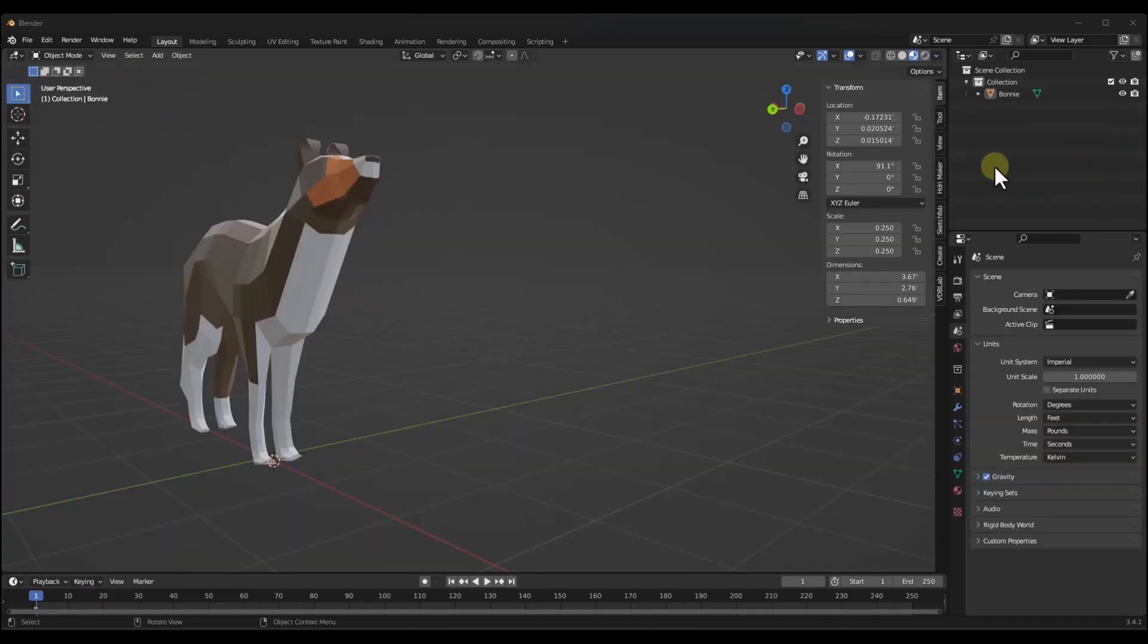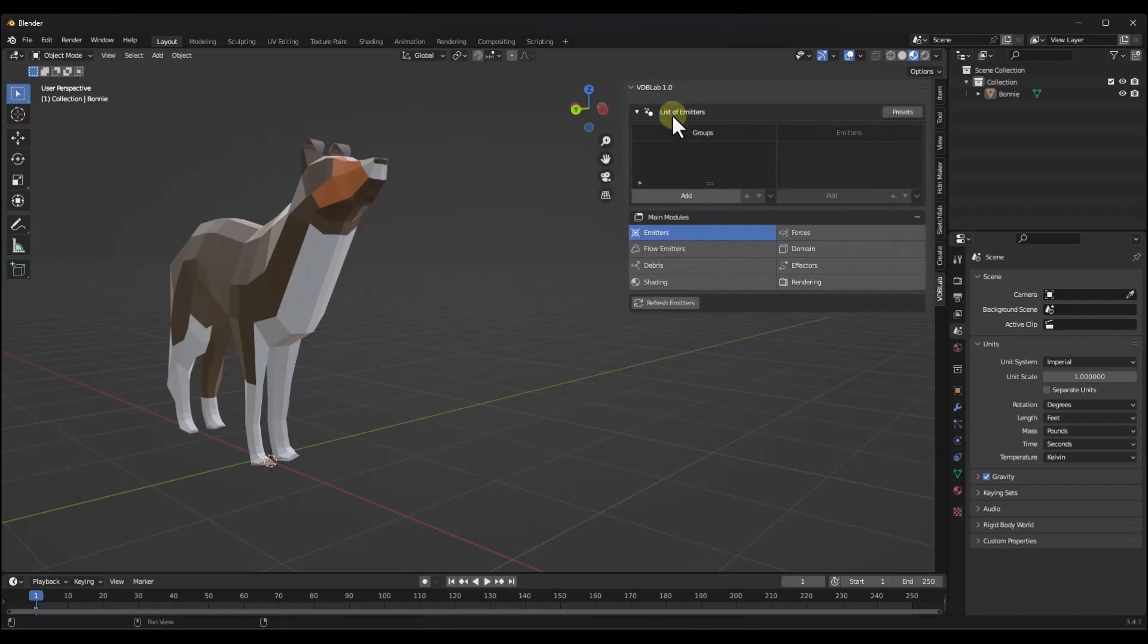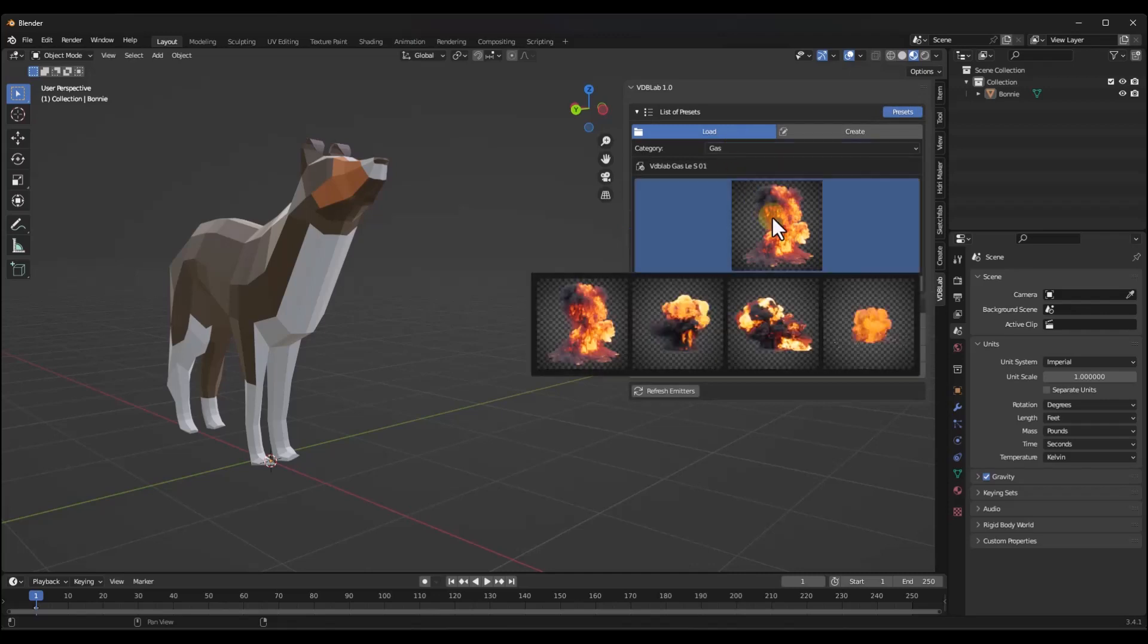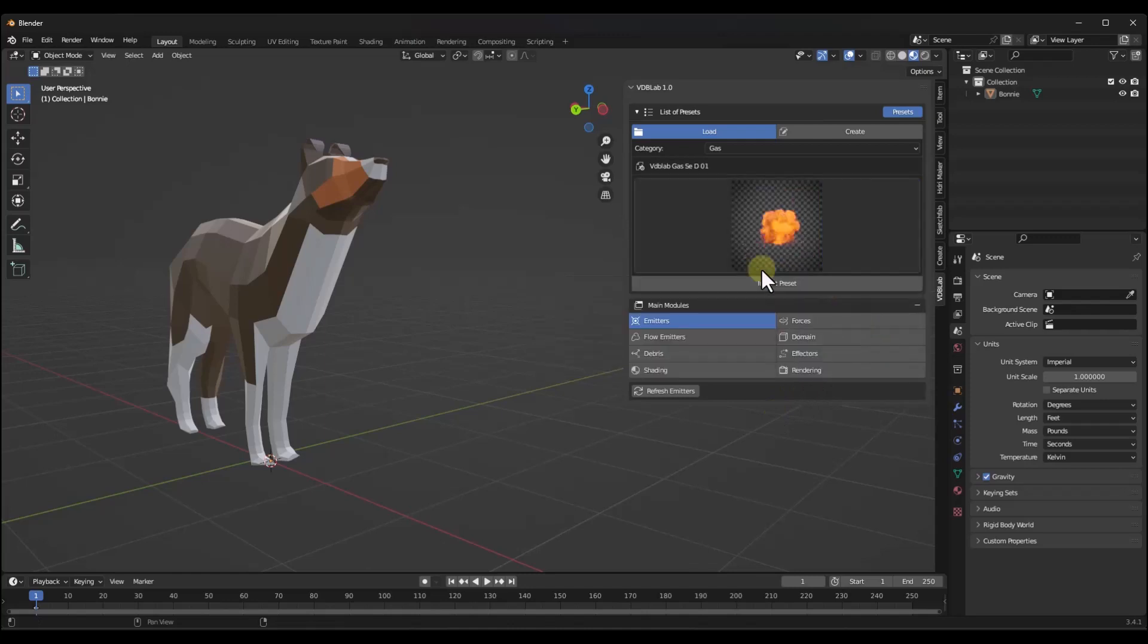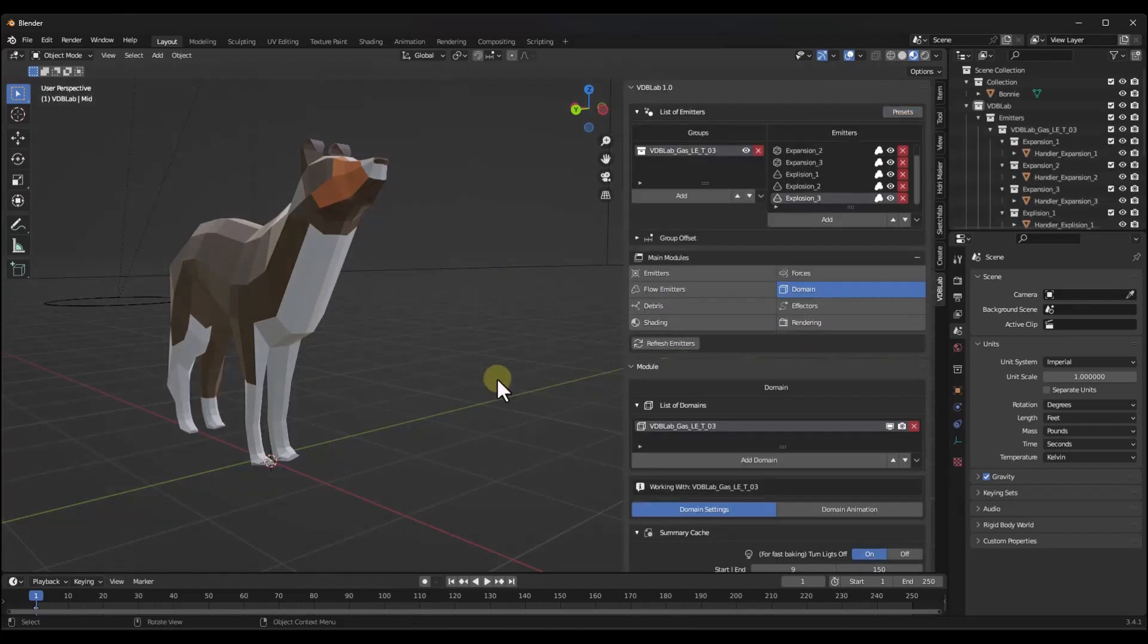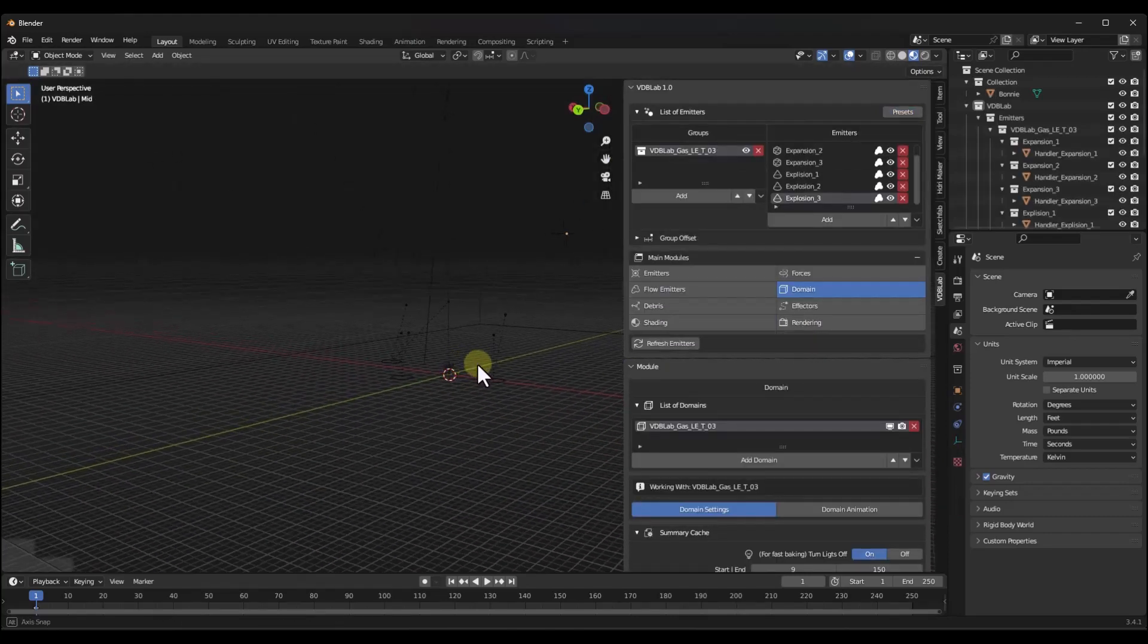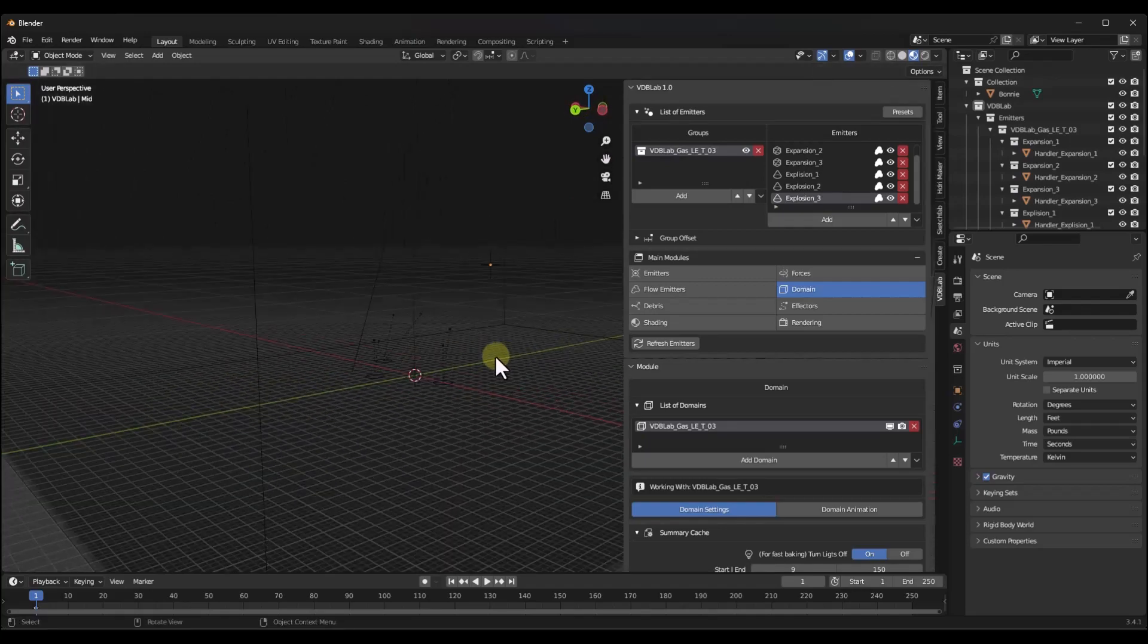One thing I really recommend, especially when you're trying to learn how to use this, is make use of those presets. For example, I'm going to go over to my presets and I'm going to select something. Say that I was to select this one right here because it has smoke in here as well. If you click on import preset, what that's going to do is that's going to bring this in with the domain set up the way that we want it to be.